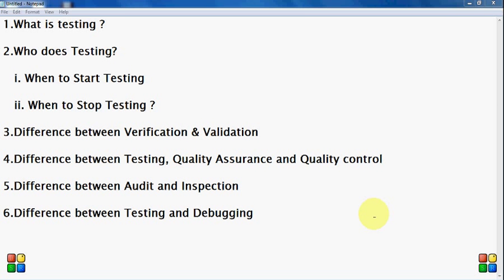Let's start with what is testing. Testing is the process of evaluating a system or its components with the intent or intention to find whether it satisfies the specified requirements or not. This activity results in the actual, expected and difference between their results. In simple words, testing is executing a system in order to identify any gaps, errors or missing requirements in contrary to the actual desire or requirements.